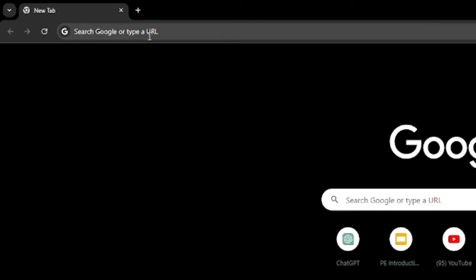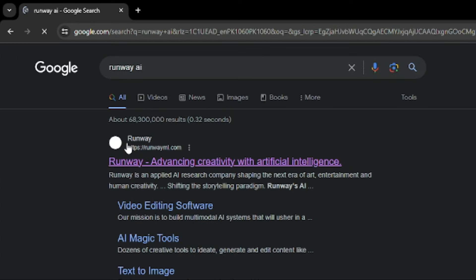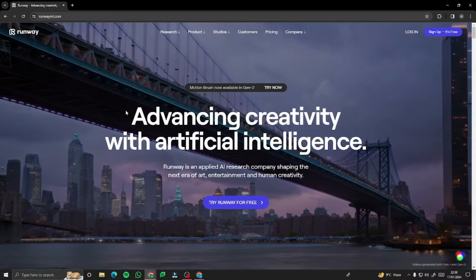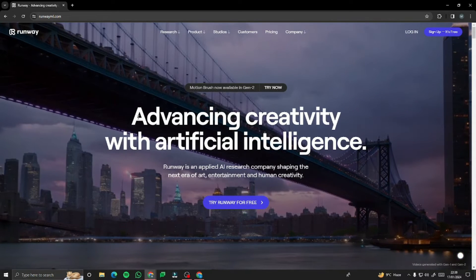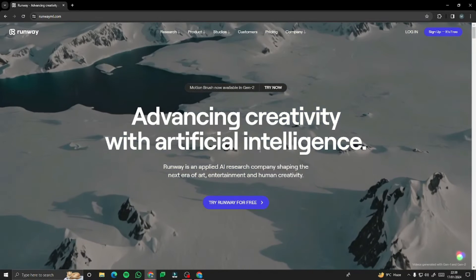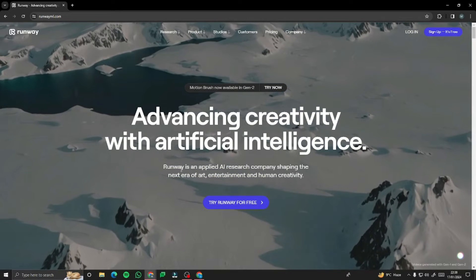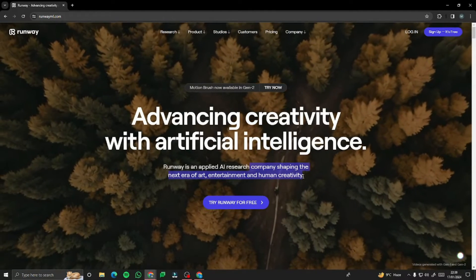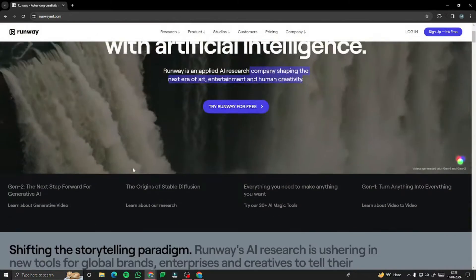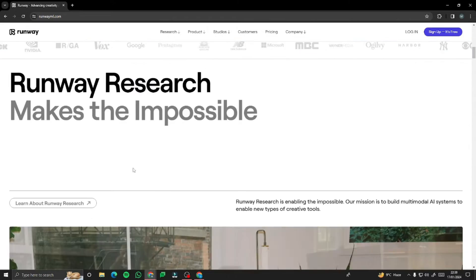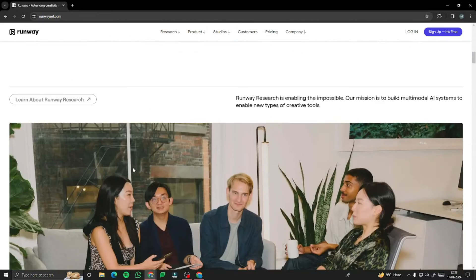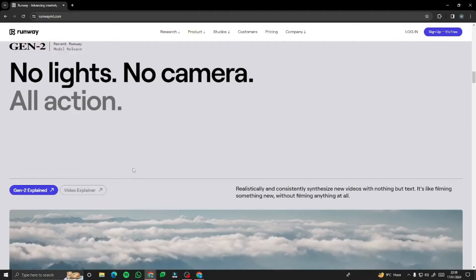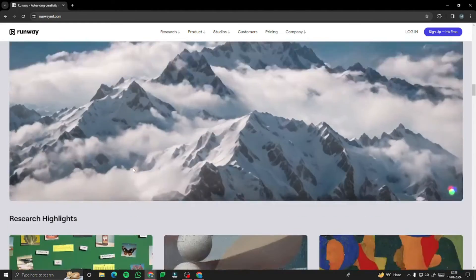To access Runway, go to your browser and type Runway AI, then click on the first result. This will direct you to the homepage of Runway, which says: 'Advancing creativity with artificial intelligence — Runway is an applied AI research company shipping the next era of art, entertainment, and human creativity.' You can see a beautiful homepage that basically shows how good this tool is.